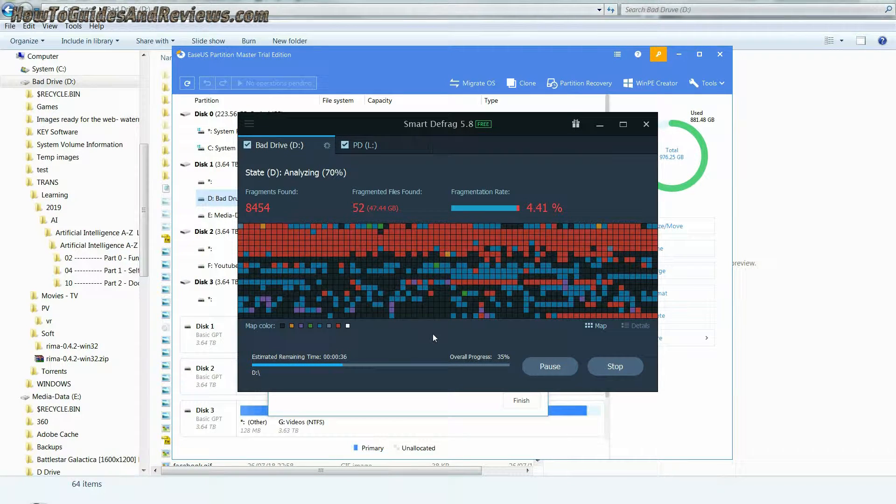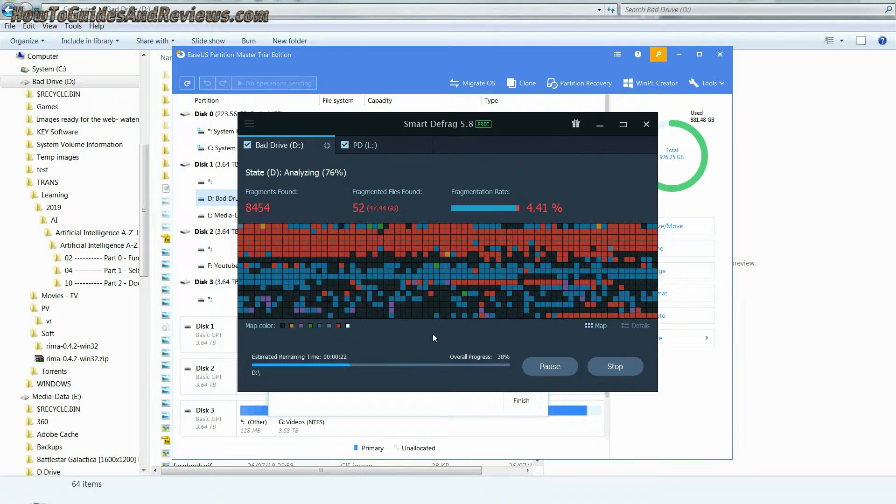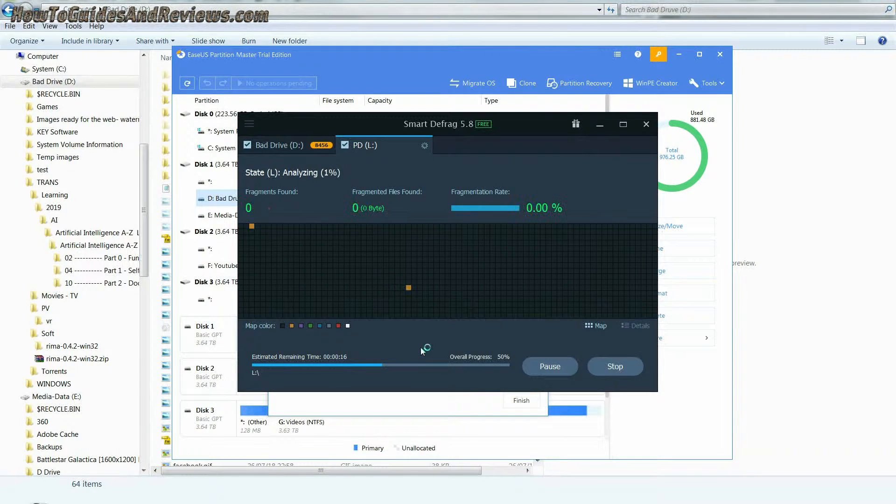Remember to improve drive health through defragmenting regularly and keep at least 10 percent of your disk free.